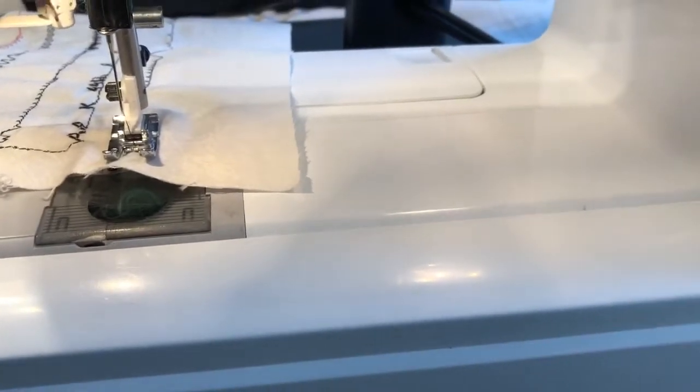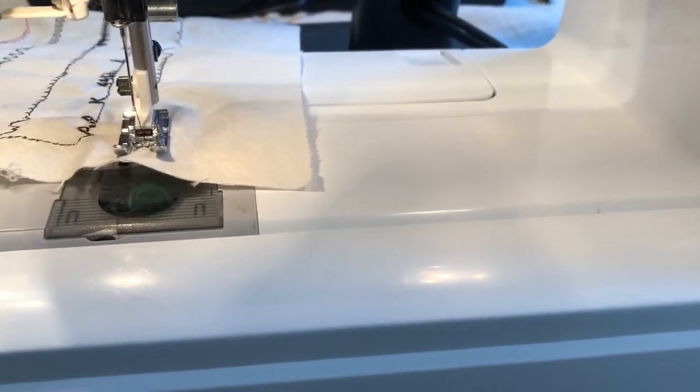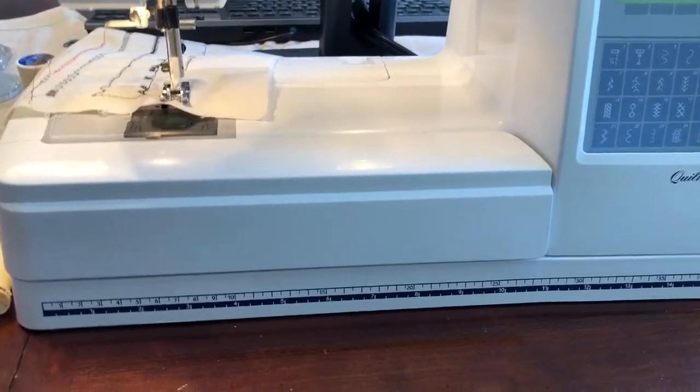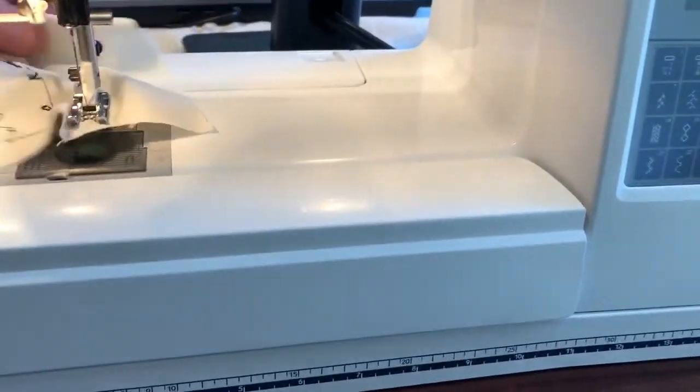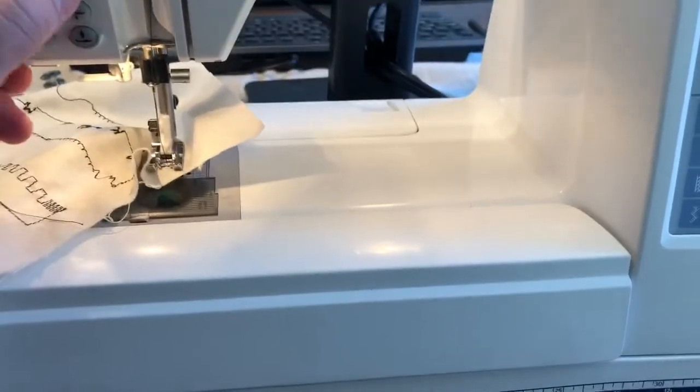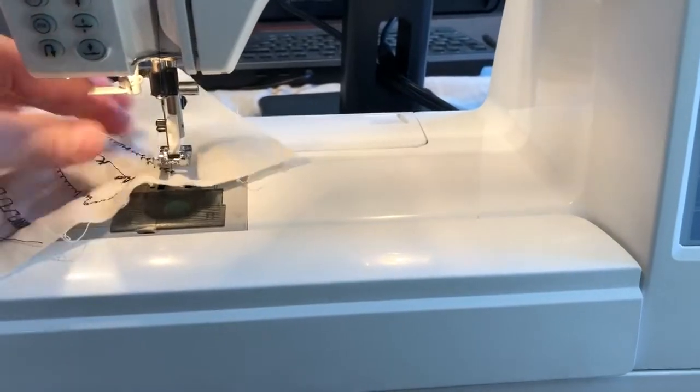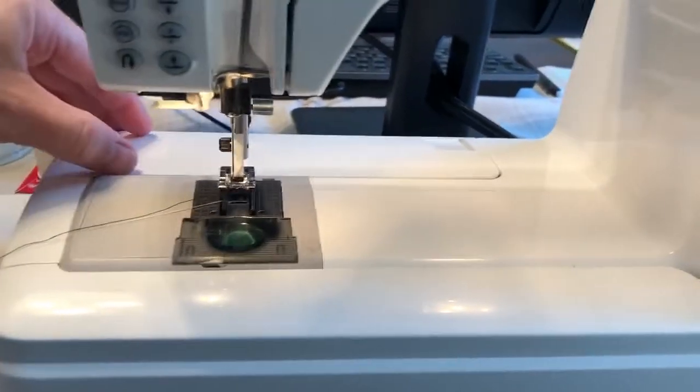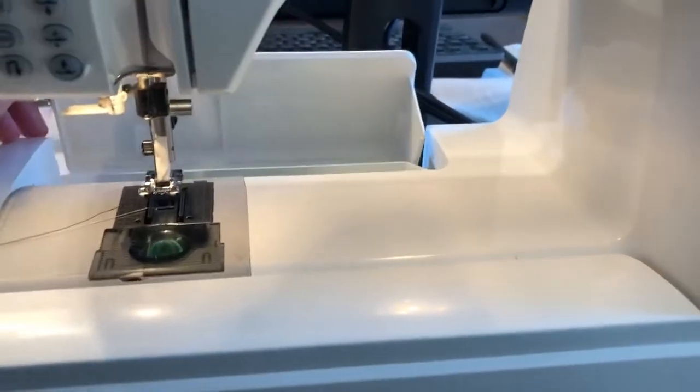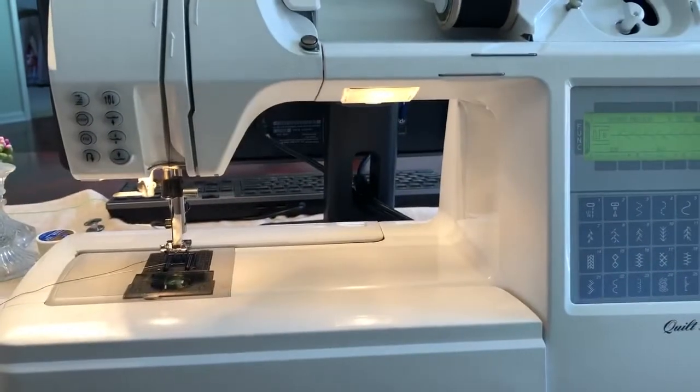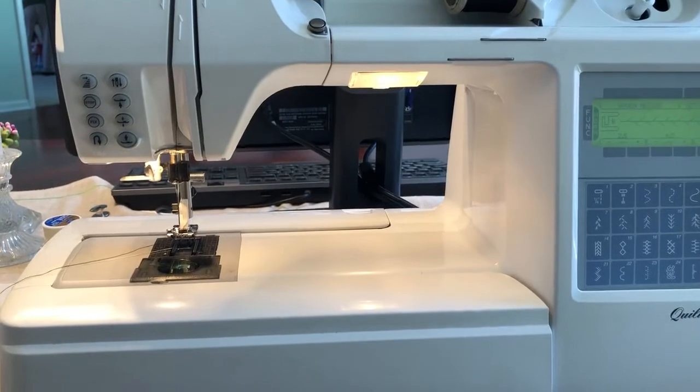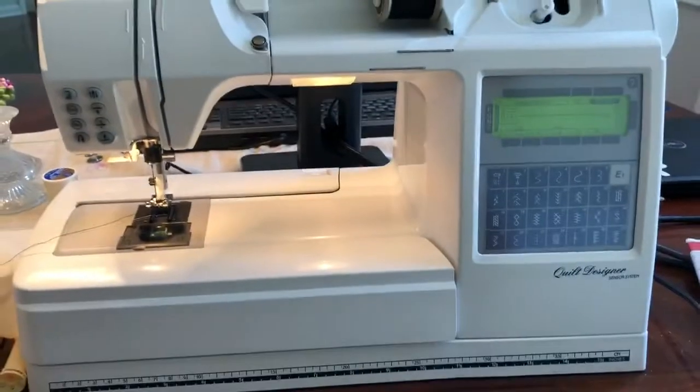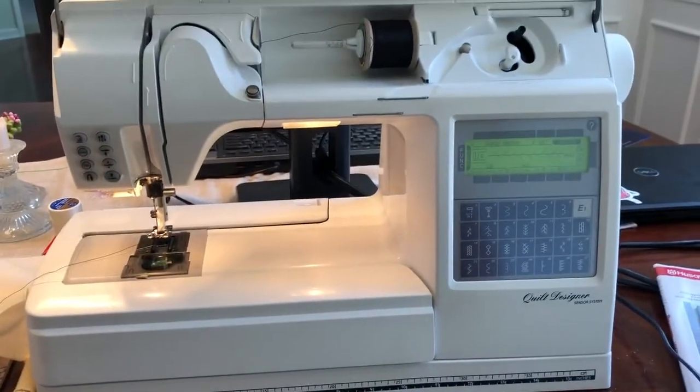I'm not sure there's really much else to show. This is an extension table here that you can actually pull off. There's a storage compartment back there that stores some stuff. There's a light up there. But that's it. If you have any questions, shoot me a message on eBay. Thanks.